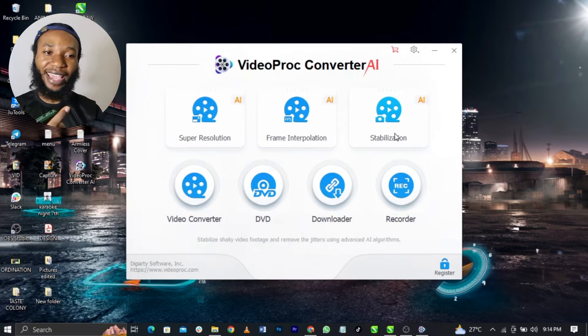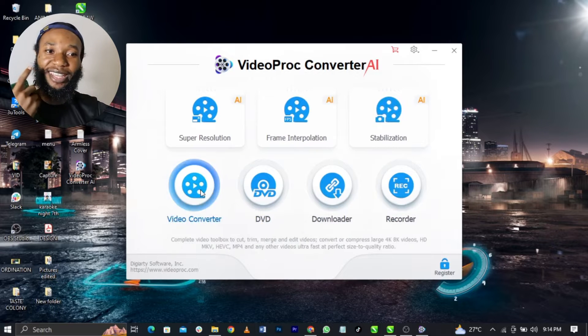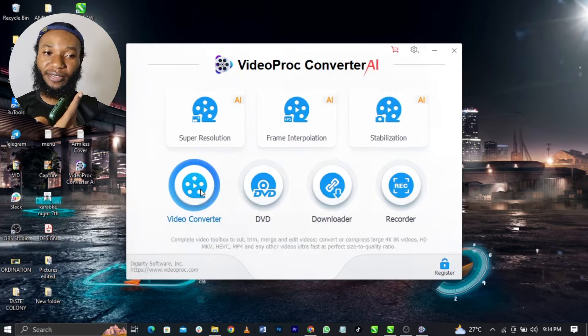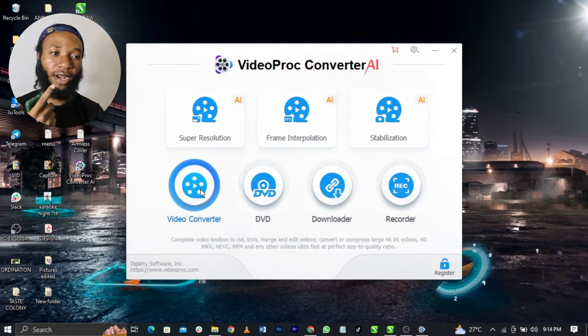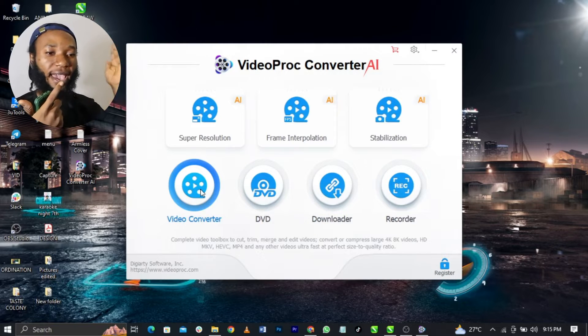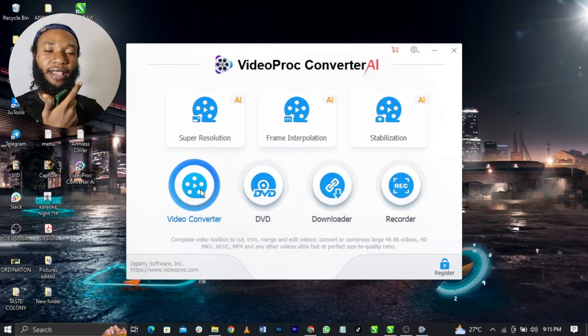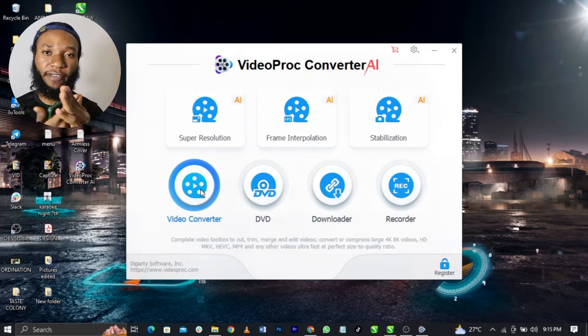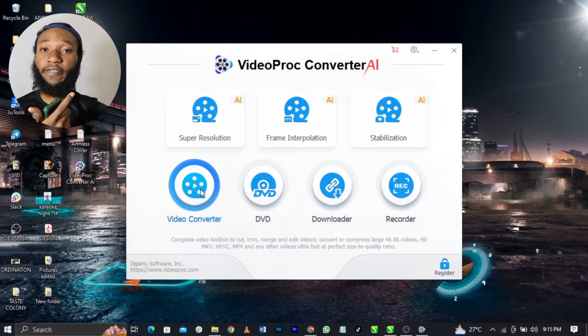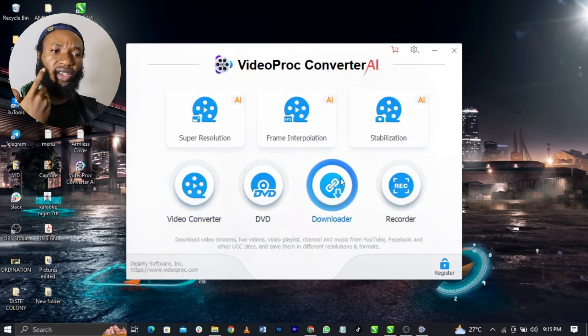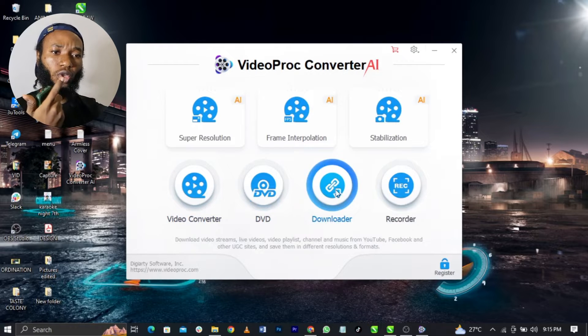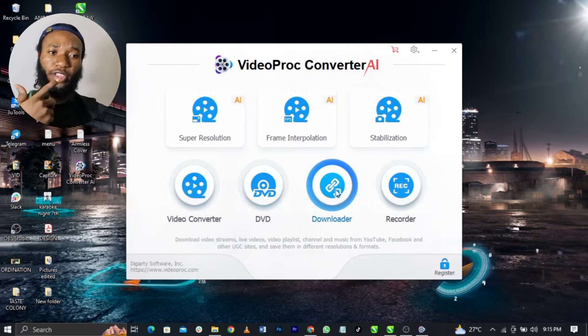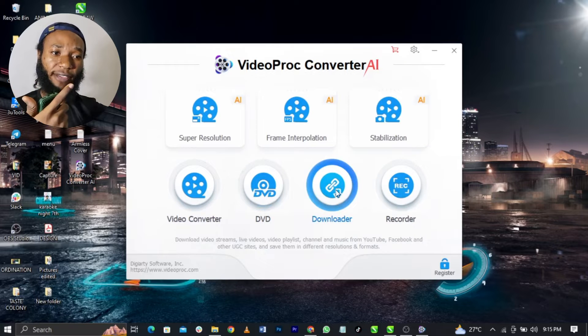You can actually convert your videos to MP4, 4K, 8K. You can do a lot and it's very fast. It comes out with very good quality. You can play your DVD, you can download videos, you can stream live.